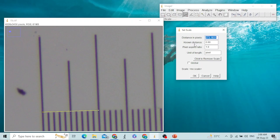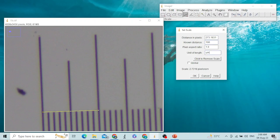The second option is known distance. The known distance between two large divisions is 100 micrometers. We will write 100 and set the unit of length as micrometers (um). Then we will check the global checkbox.